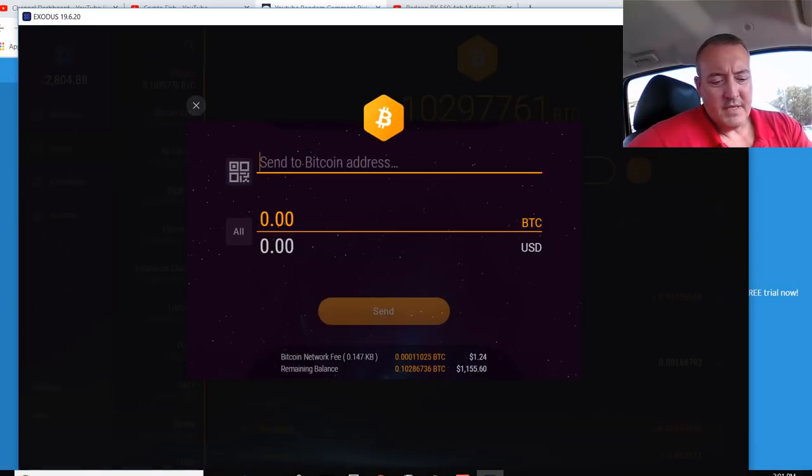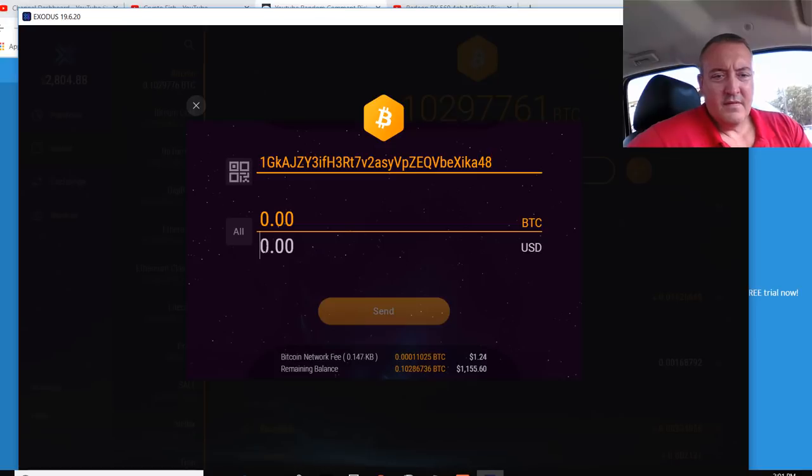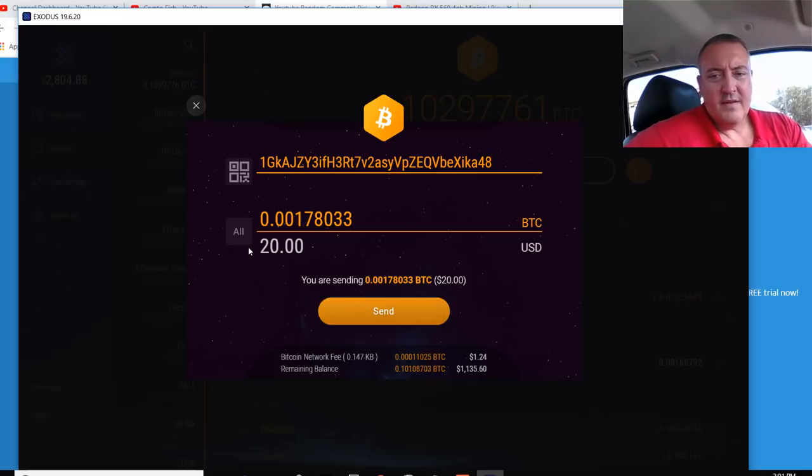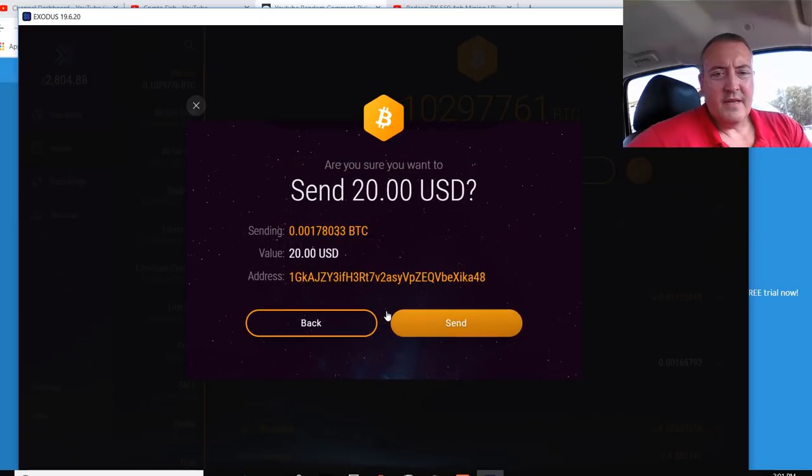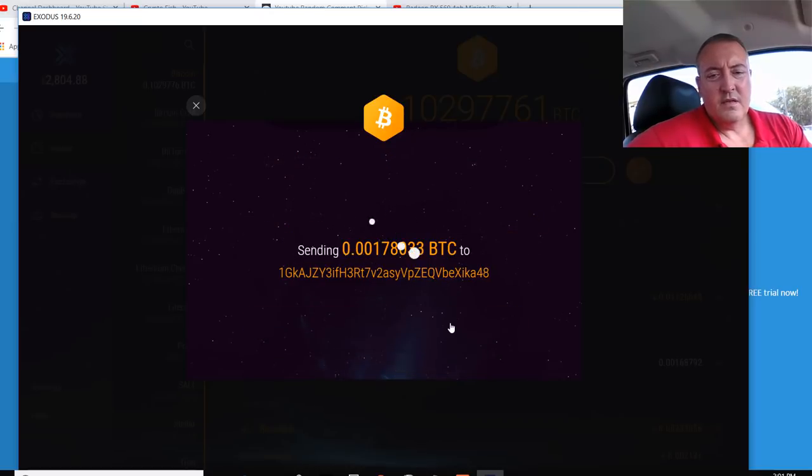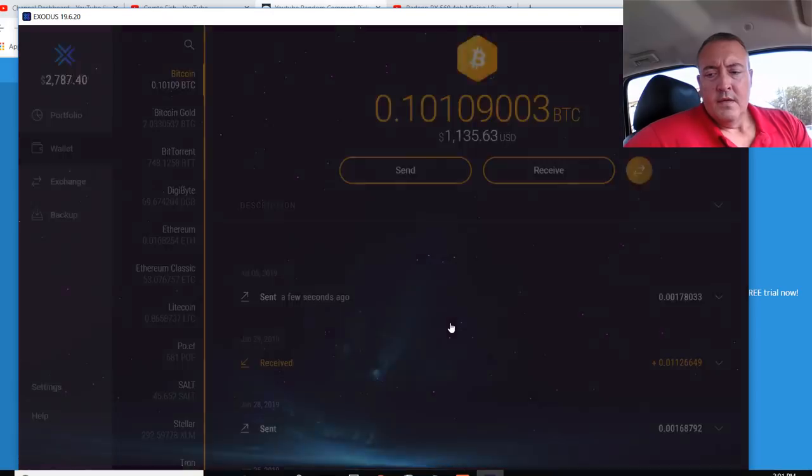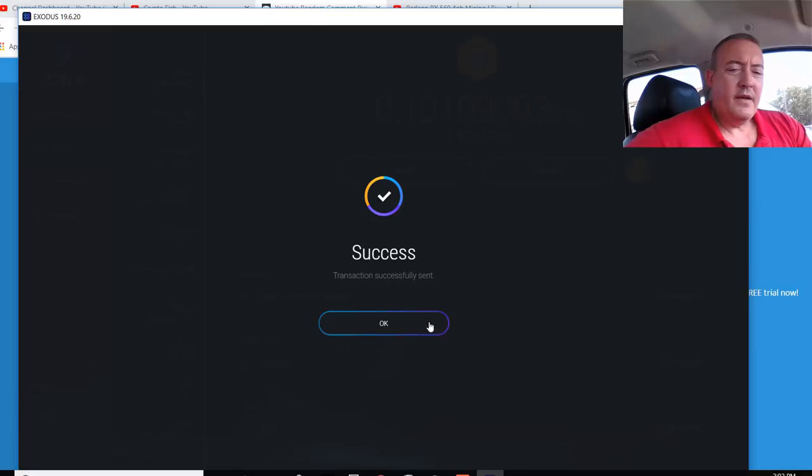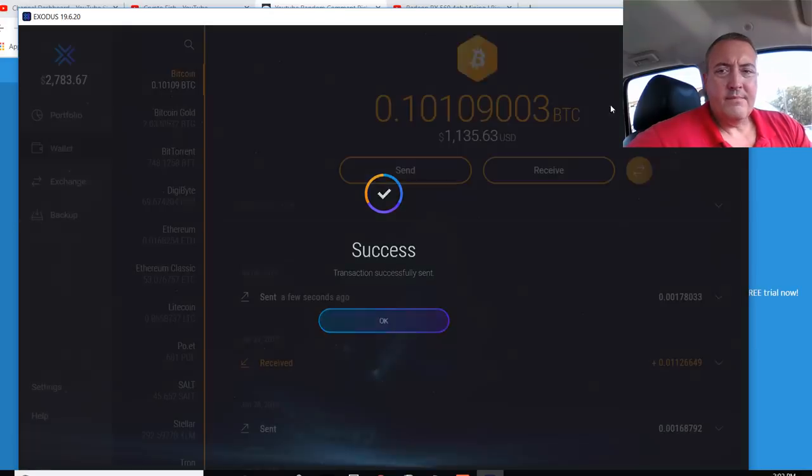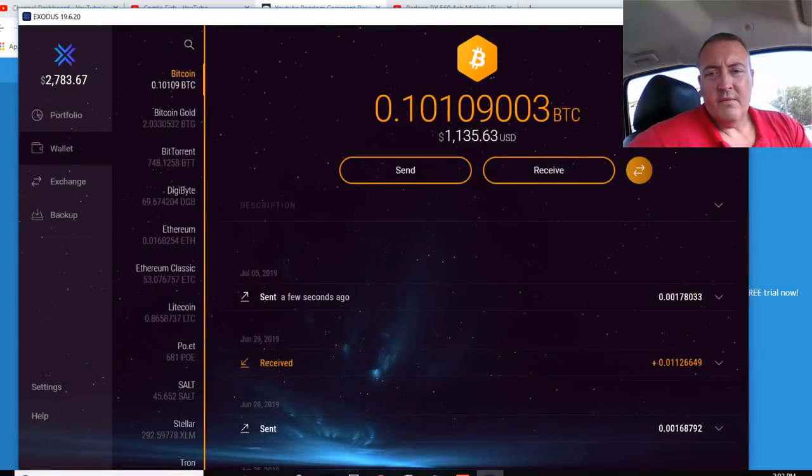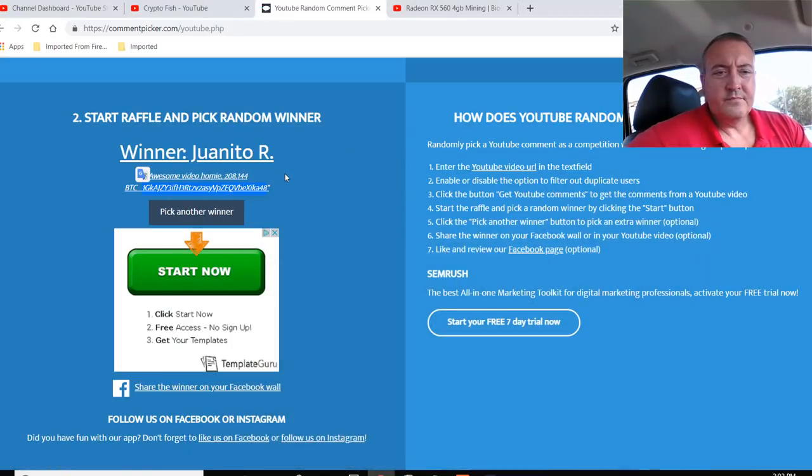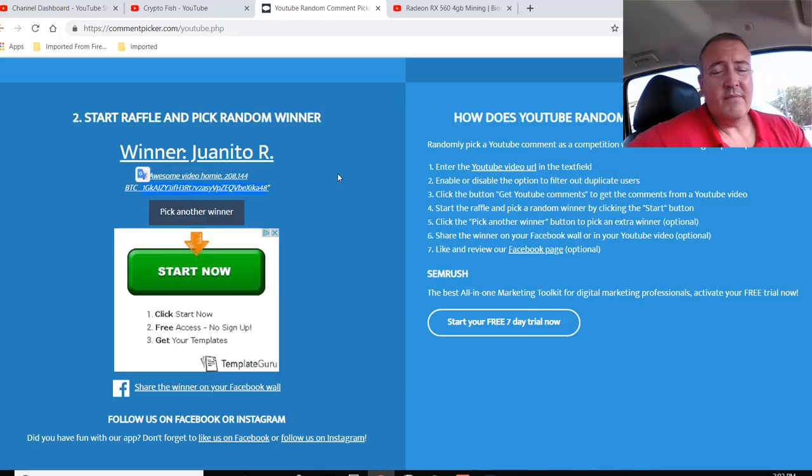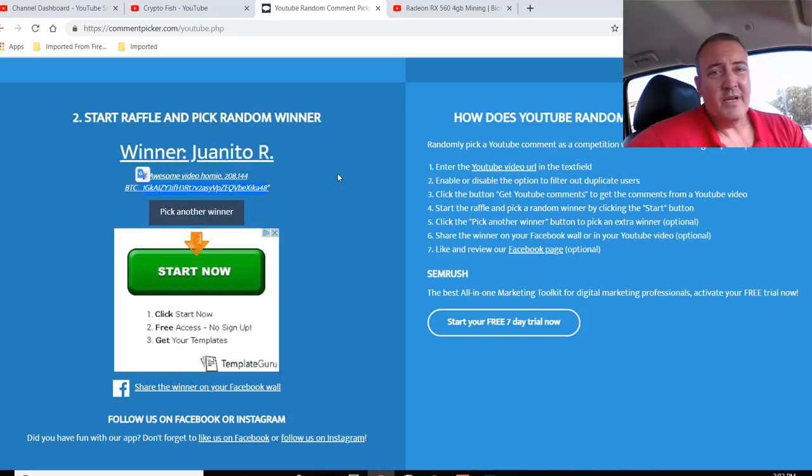We'll pull up my wallets. It's going to be 20. Go ahead and send. And there we go. All right, Juanito. Congratulations. If you could be sure to comment down below that you did in fact receive the Bitcoin, I would appreciate it.